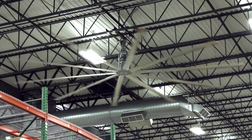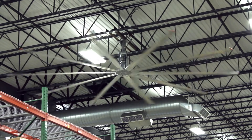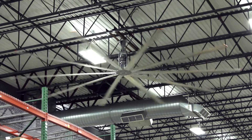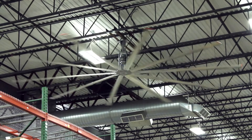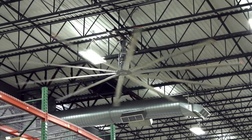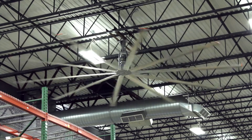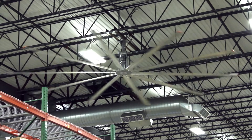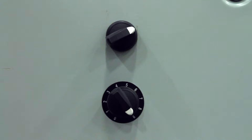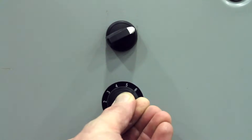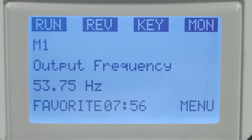Why would you want to change the speed of the motor? Well, consider this example of a large ceiling fan in a manufacturing facility, used to keep the employees cool. With the motor running at our standard 60 Hz, the fan is spinning at full speed. This may be great for the middle of summer, but not so great for the middle of winter. When the temperature is cooler and the full capacity of the fan isn't needed, we can use a VFD to lower the frequency of the motor to a more appropriate fan speed.